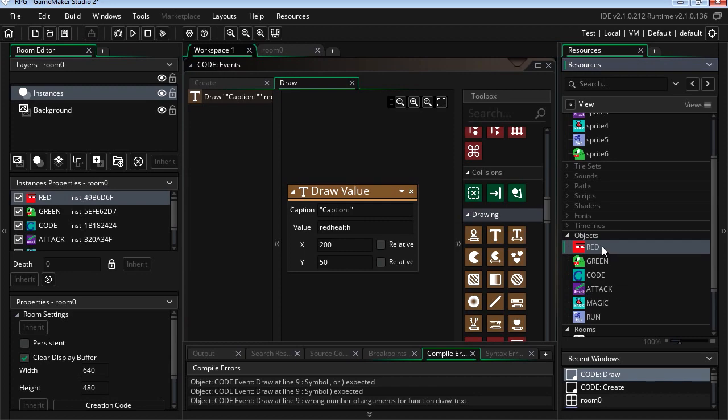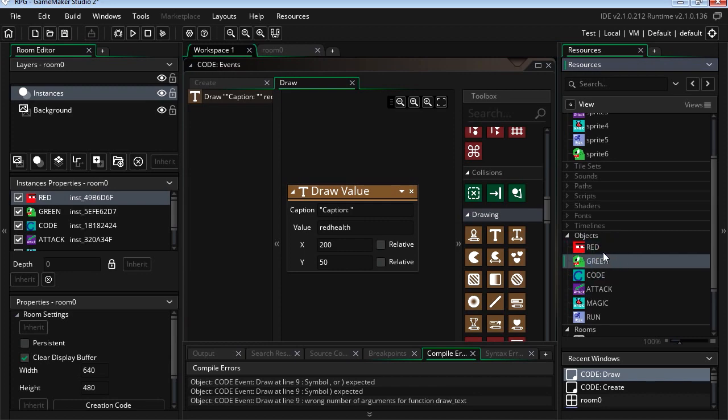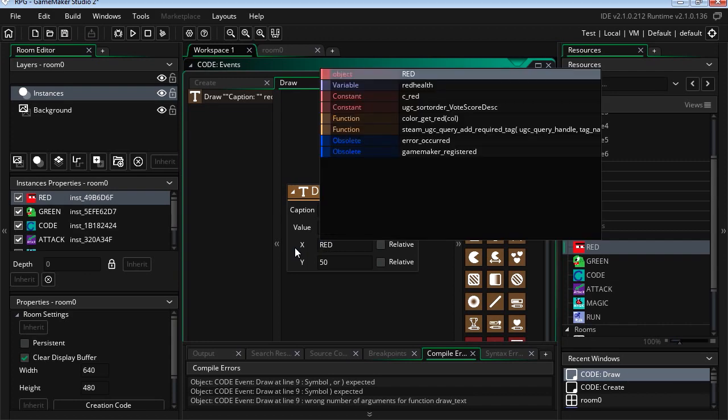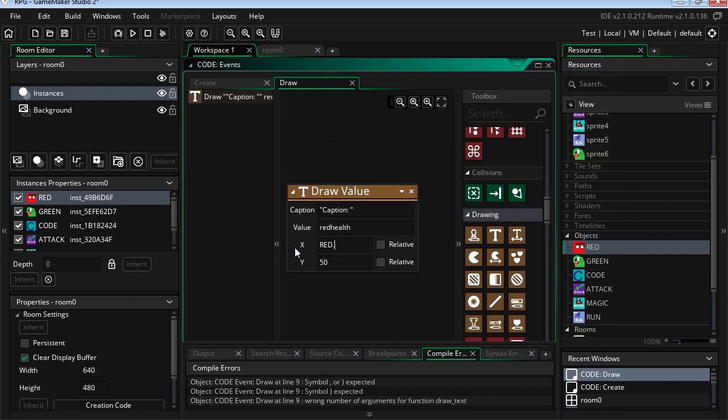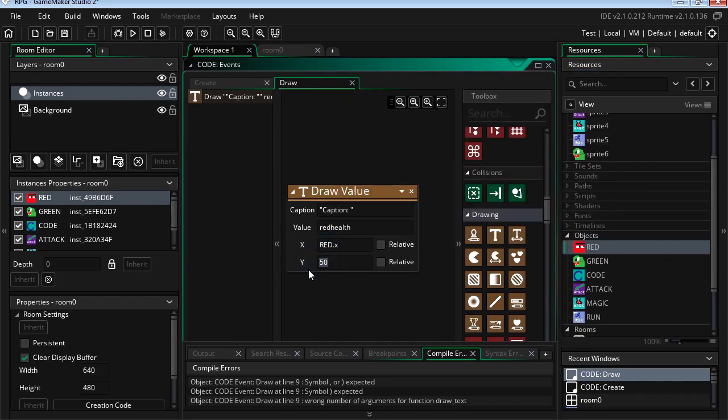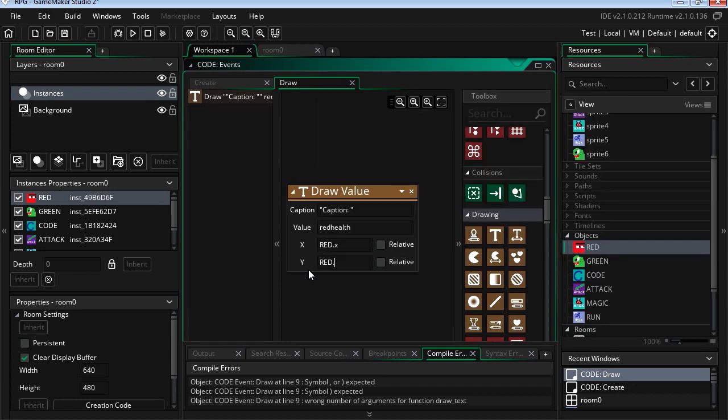So we can display this relative to the position of our player. So you notice that this object is called red, this one is called green. Wow! So let's use the red X position, red X, and red Y.